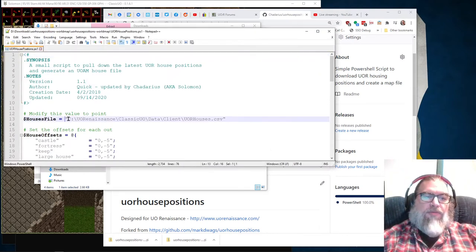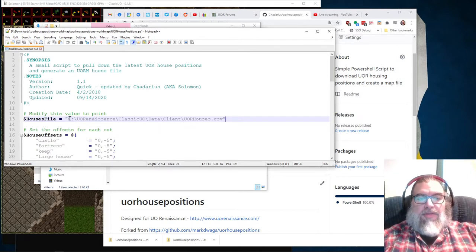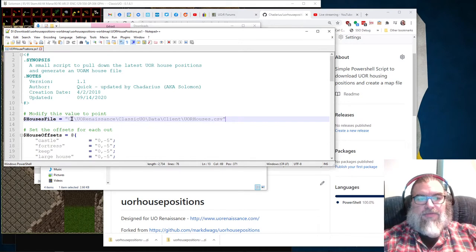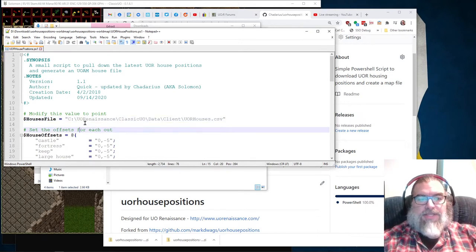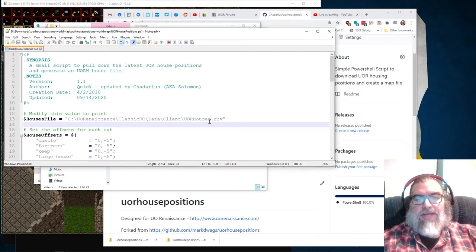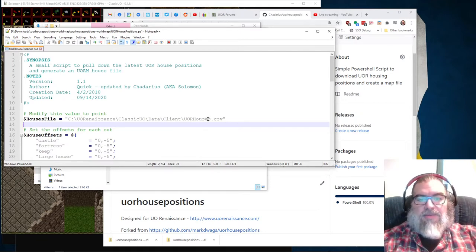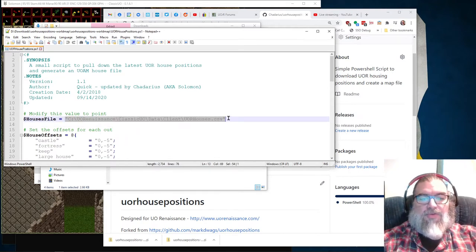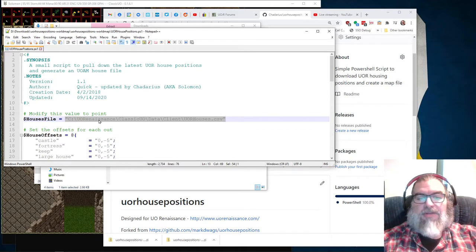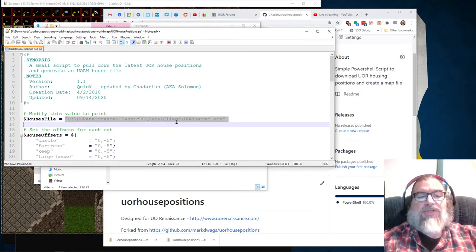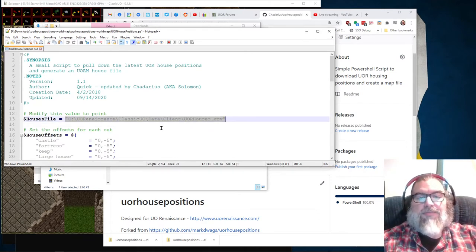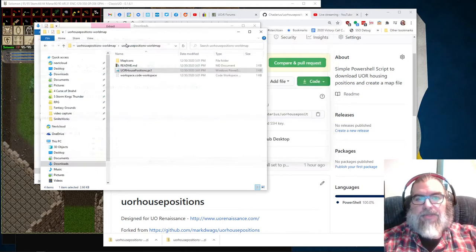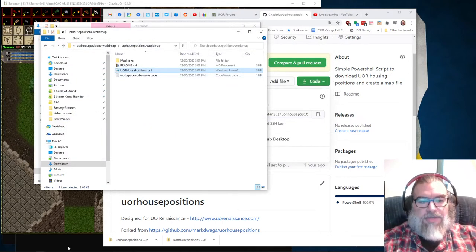If you're using Quick's Launcher, then this is the default location for where it should go. It should go into C UORRenaissance Classic UO Data Client. And then call it UORHouses.csv. If you've installed Classic UO to a different directory, or you need to put that in a different directory for any reason, you just need to change that path to whatever you need it to be. I'm just going to use the default here.